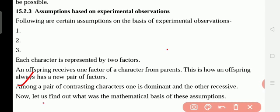Now let us find out the mathematical basis of this assumption. Without any proof, these assumptions were made by Mendel through his experimental observations — without proof of what is happening inside with the genes.